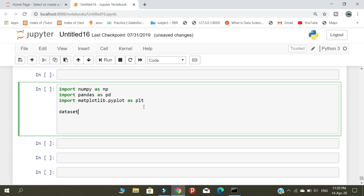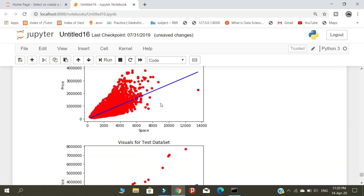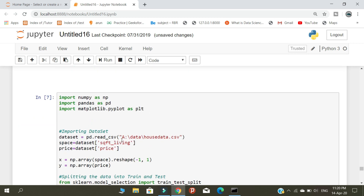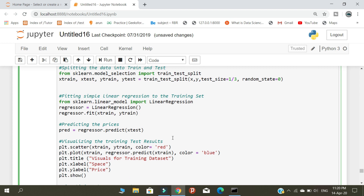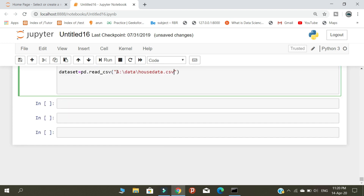We set dataset equal to our CSV file. This is the CSV file we are using, and we are going to use it to predict our houses.